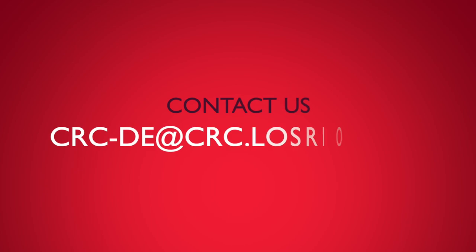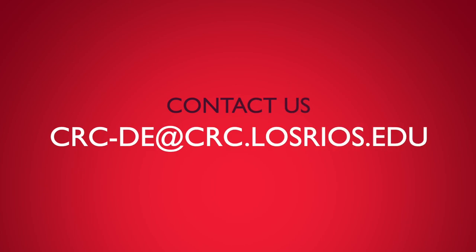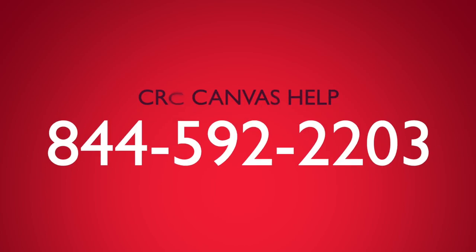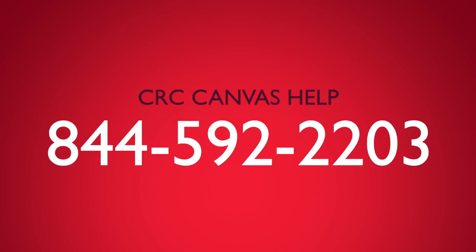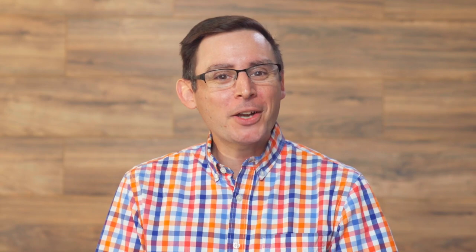And also, please reach out to us with questions or comments by emailing the CRC Distance Education team, or by calling the CRC Canvas Helpline. Thanks for watching. We'll see you next time.